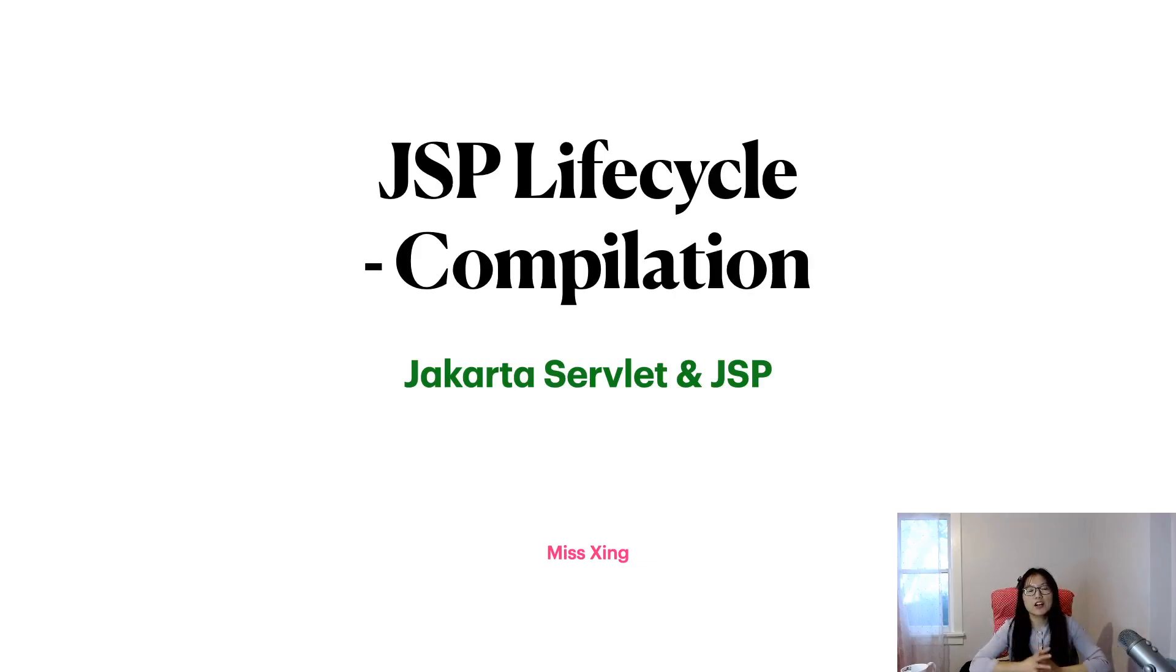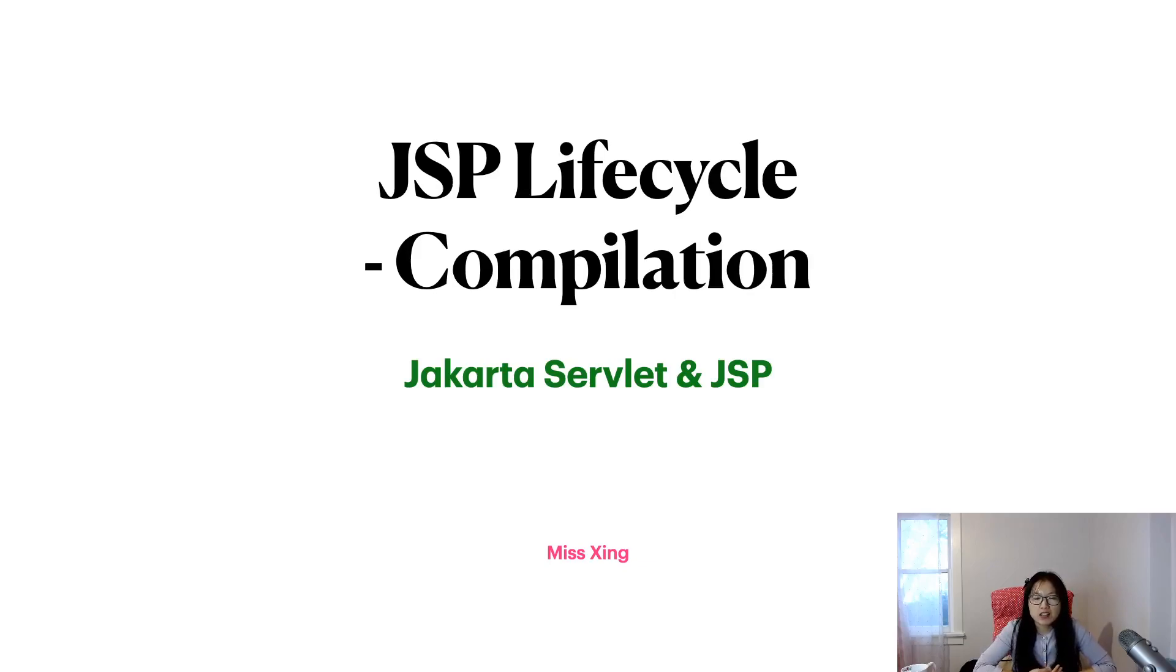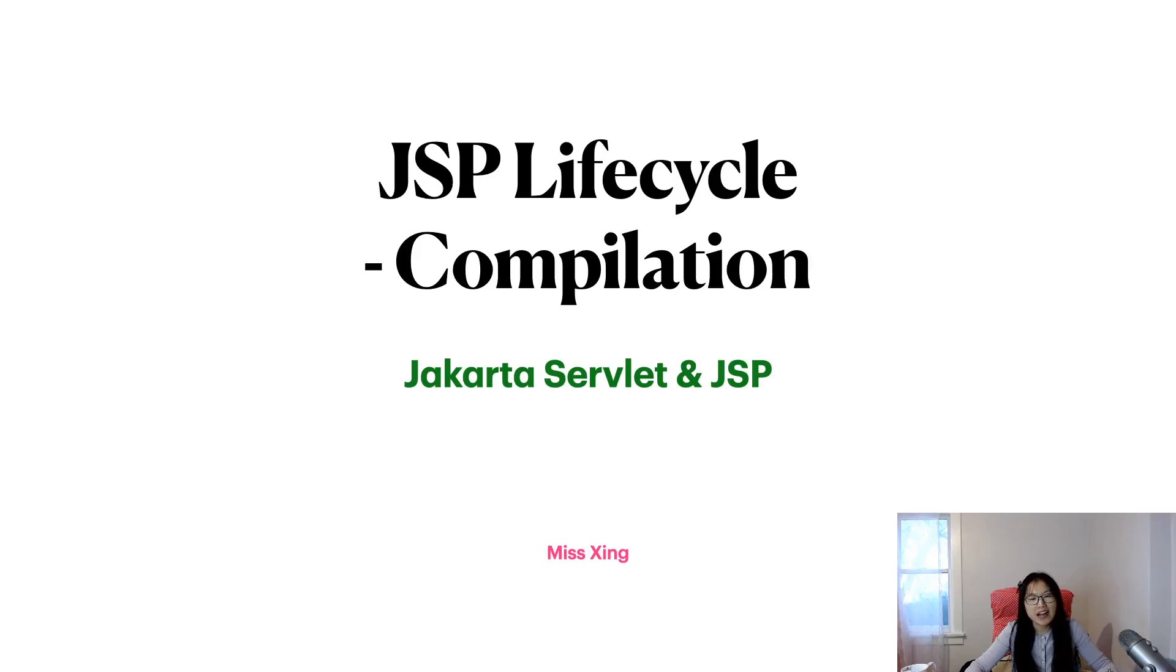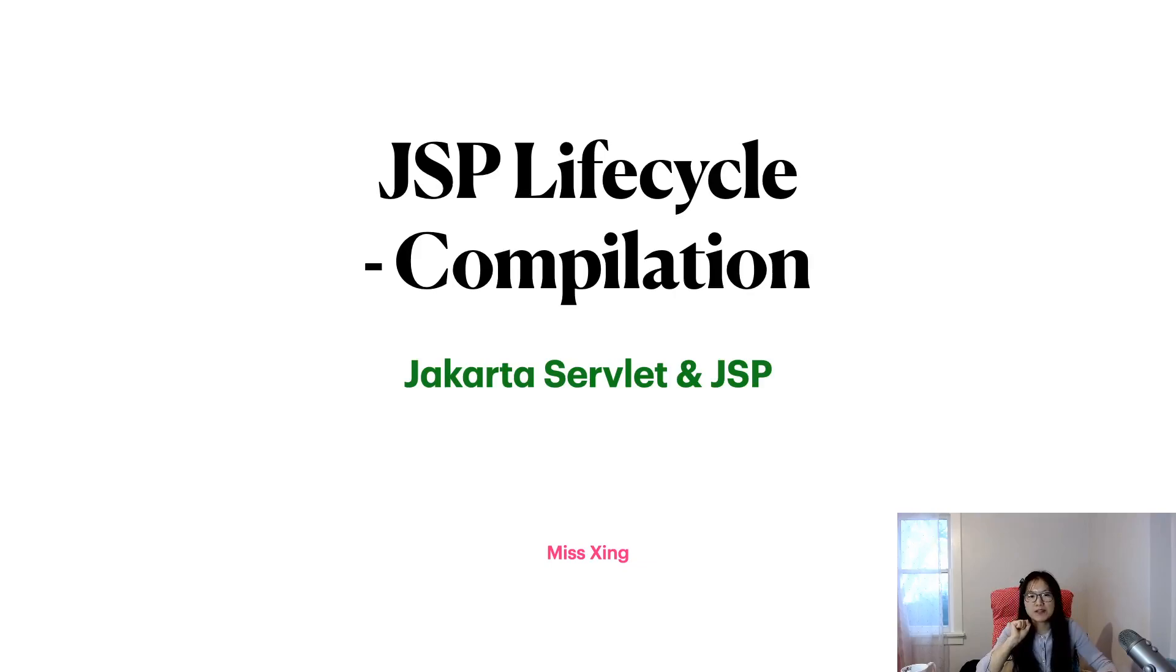Hello, I'm Tina. In this video we are starting to talk about JSP lifecycle. Last video we talked about what is JSP, right? And we also mentioned what kind of data we can put inside a JSP file.